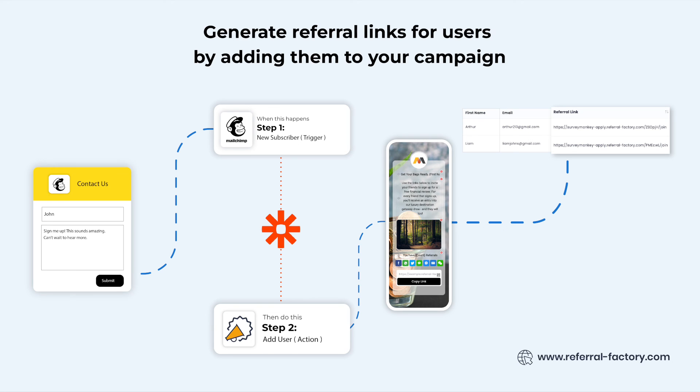This app performs the simple function of adding users to the referral campaign you created inside your referral factory account. It also returns a response with the referral link of the user member you just added in MailChimp as a new subscriber.